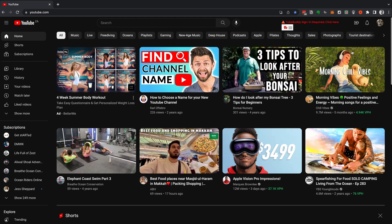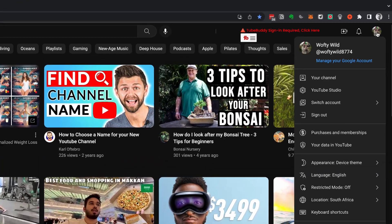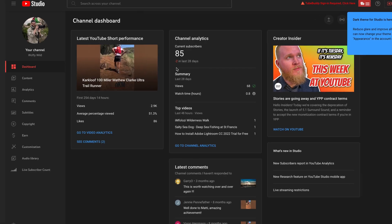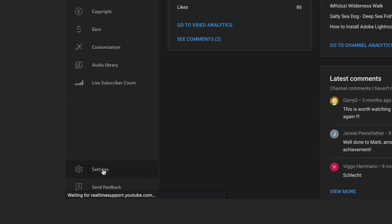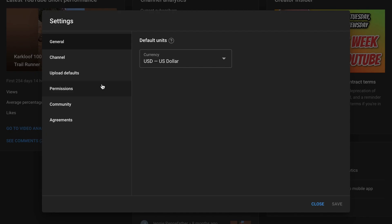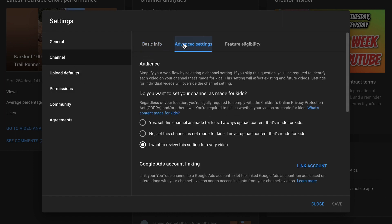To start, open up your YouTube account. Go to your YouTube home page and head up to the top right of your channel. Go inside YouTube Studio, then head down the left-hand side to Settings on the bottom left. Then head over to Channel and then Advanced Settings.